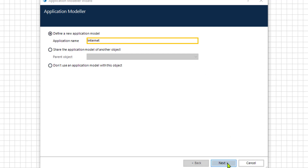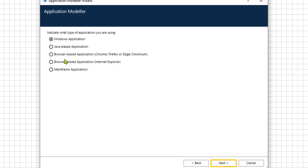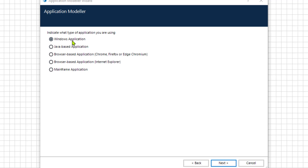Let's go with the first option. Since we installed the extensions for Chrome and Firefox, we have the choice to select Chrome, Firefox, and Edge. Otherwise there would only be the option for Internet Explorer. You can also create an Application Modeler for Windows applications.